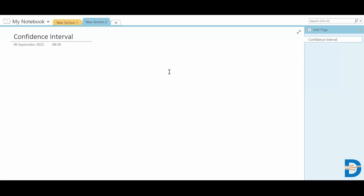Hello everyone, welcome back. In today's video we are going to discuss one of the basic concepts in statistics, which is confidence interval. I'm sure you would have come across this term many times. If you are not still clear with this concept, here I'm going to explain it in a simple way.